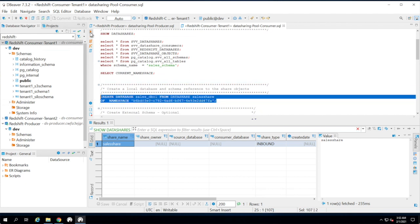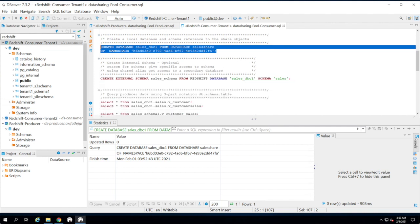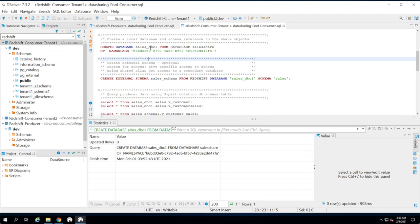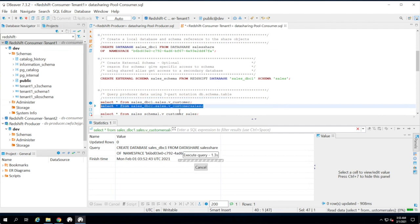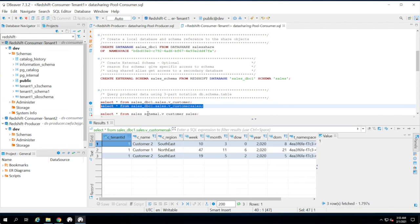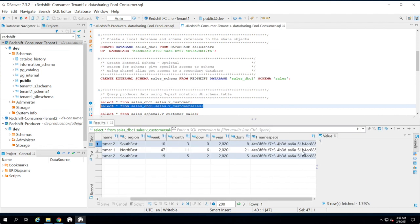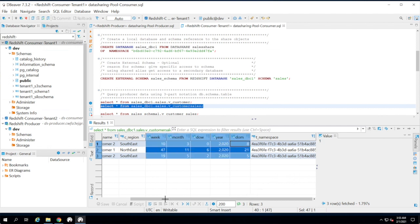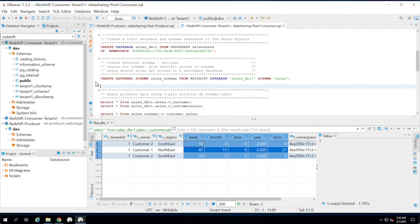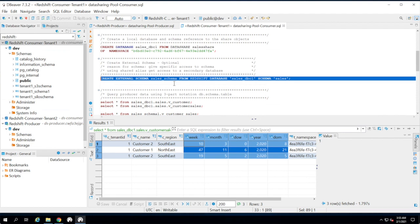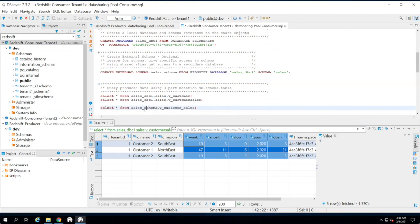We create an external database from the consumer cluster to access the database objects shared by the producer. I created a database called sales_dbc1, and I can access the view customer_sales from the consumer using a three-part notation: database.schema.view_name. As you can see, I only see records available for consumer C1 based on the tenant namespace. If I log into consumer tenant 2, I see only the data accessible by tenant 2. As an optional step, you can create an external schema — sales_schema — which allows querying using a two-part notation: schema_name.view_name.